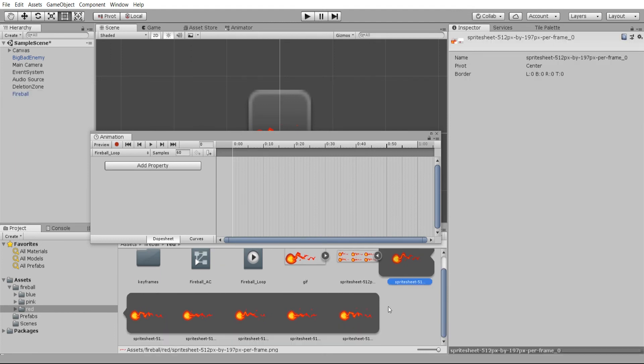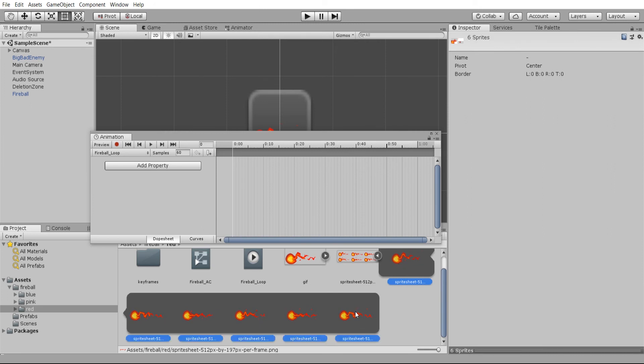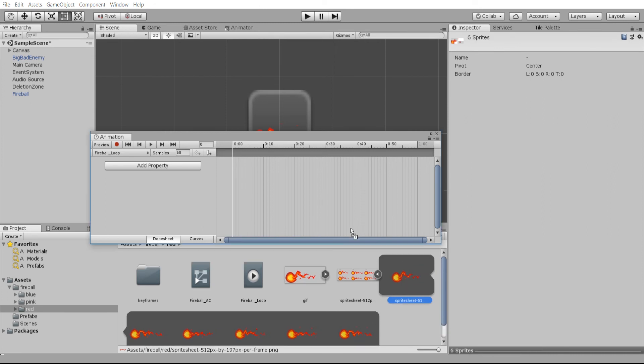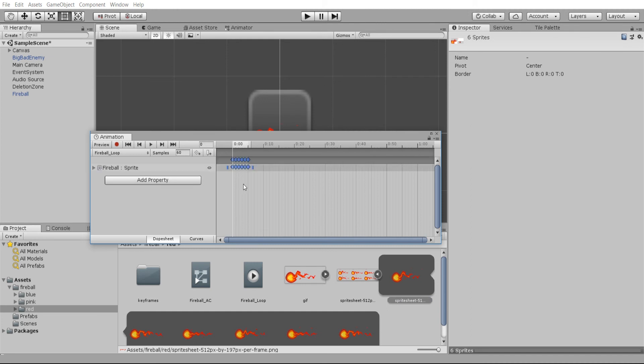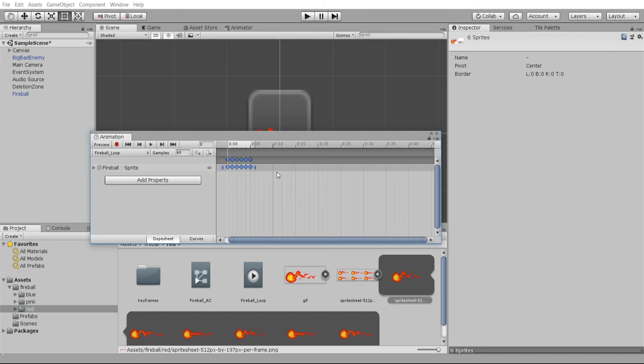I'm just going to left click on one, hold shift, left click at the one at the end to grab six frames at once, and I'm going to pop that in there. You can see that there are now six frames created with that animation.